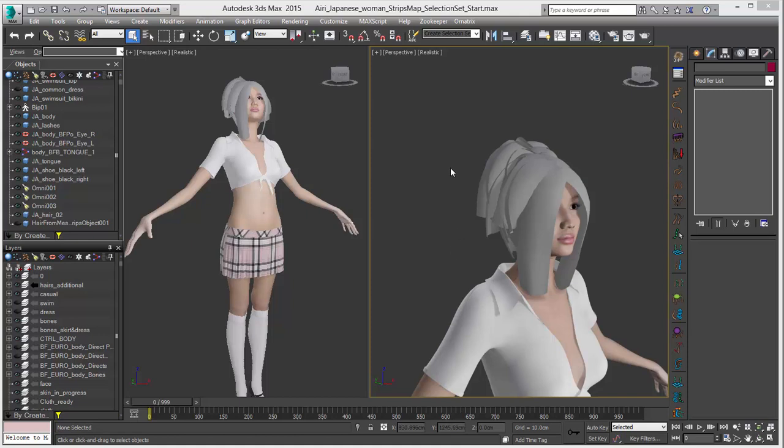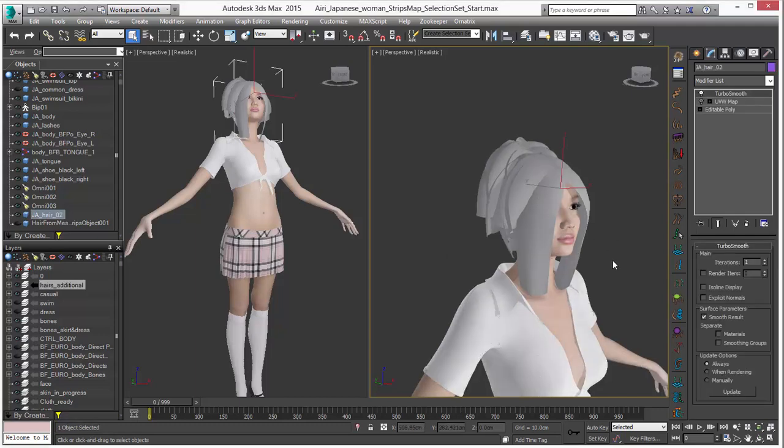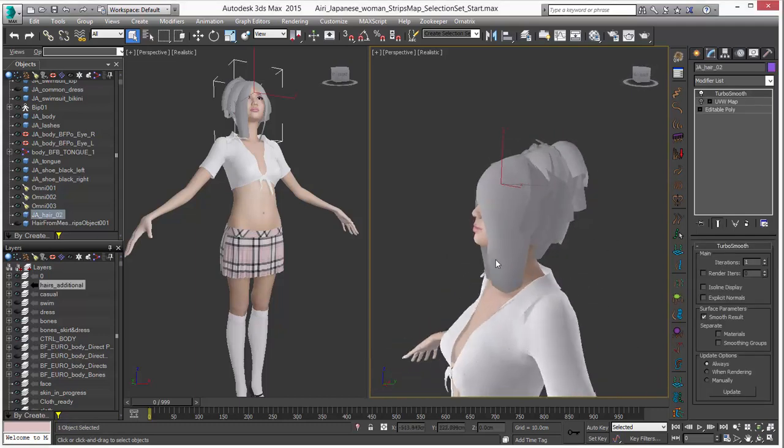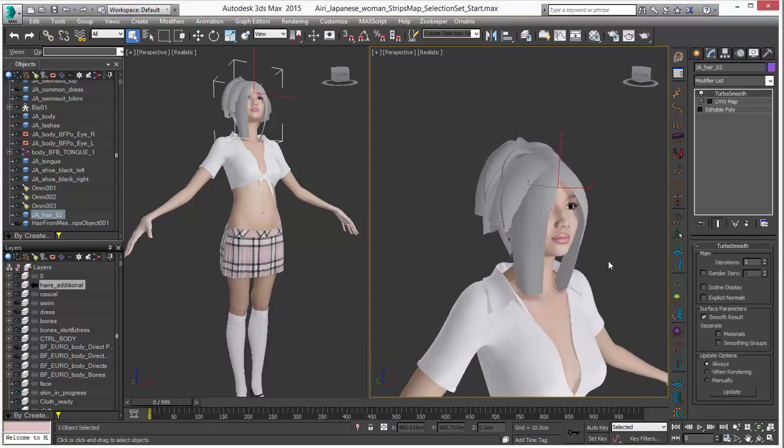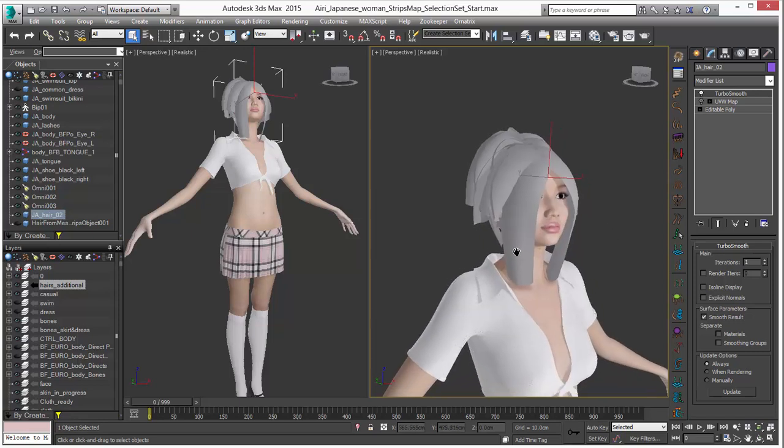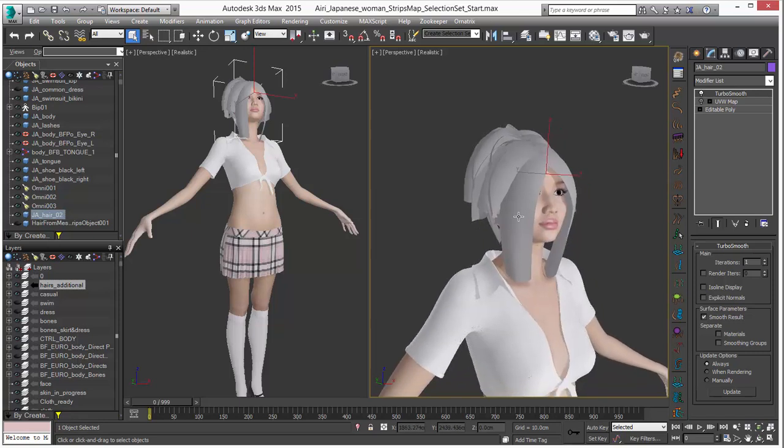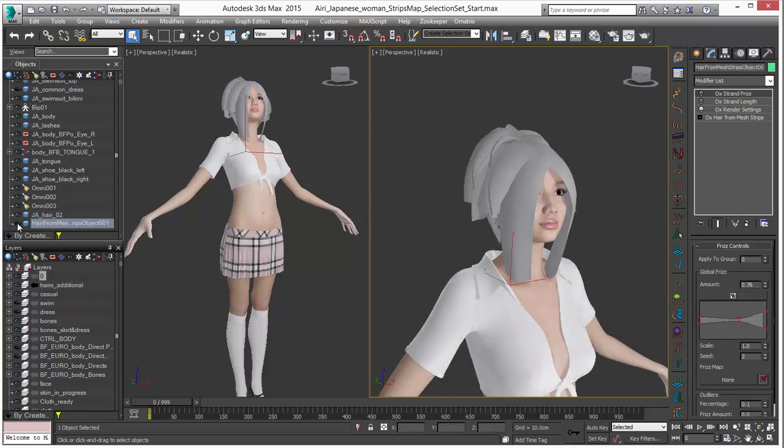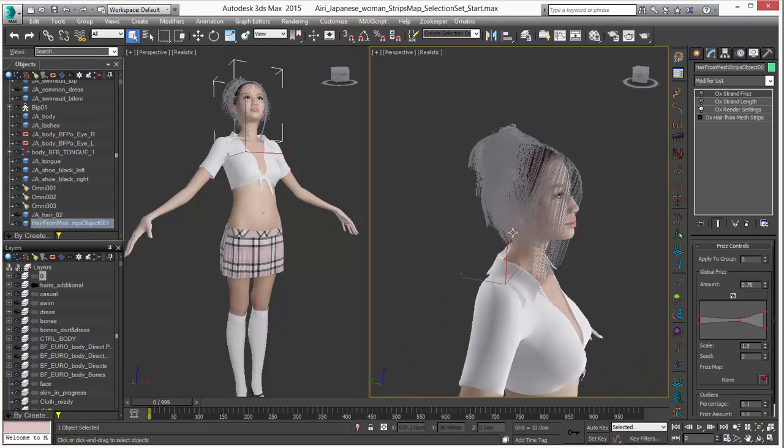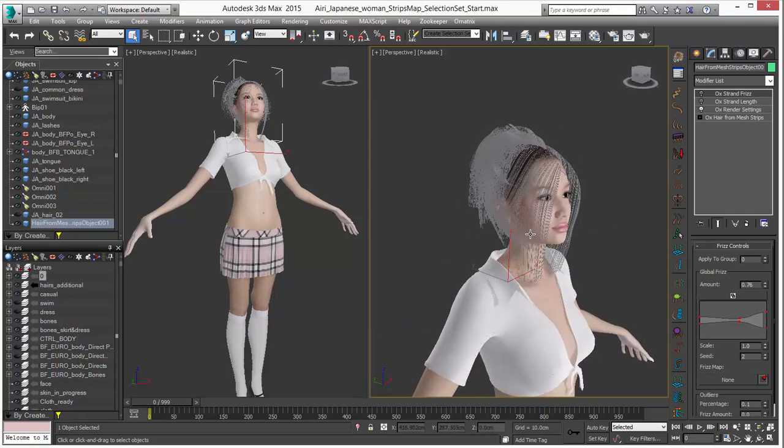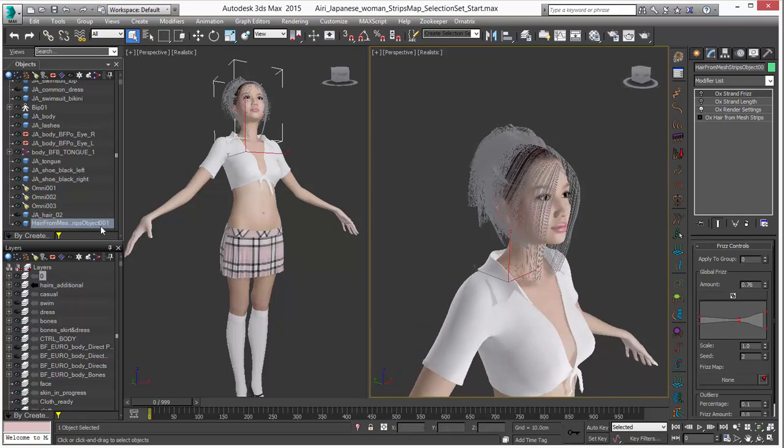So we have this beautiful model from Turbo Squid. This model has been modeled with kind of planes for hair, which you can see, and that's great. In a previous video we actually show how to set up hair for mesh strips with this, so check that out if you want to take a look at that. In this setup you can see that we already have the hair that has been generated from those mesh strips. It's pretty easy to do.